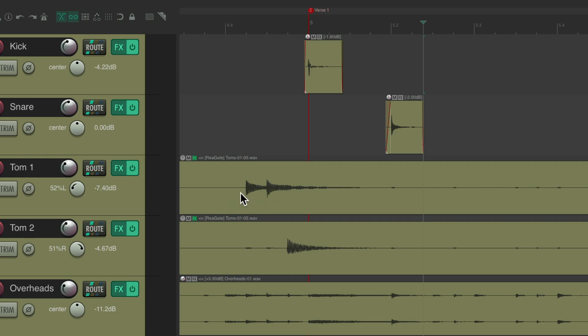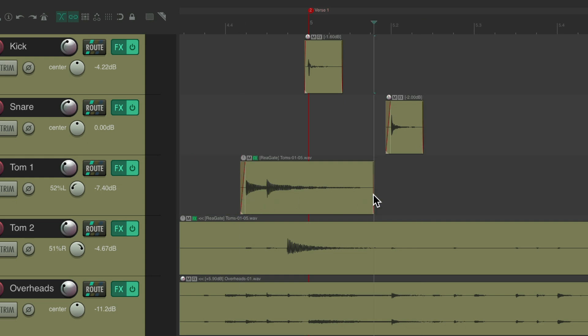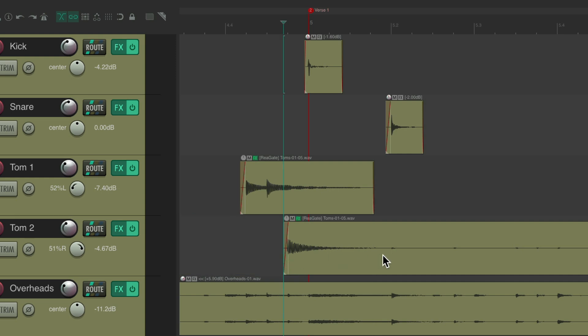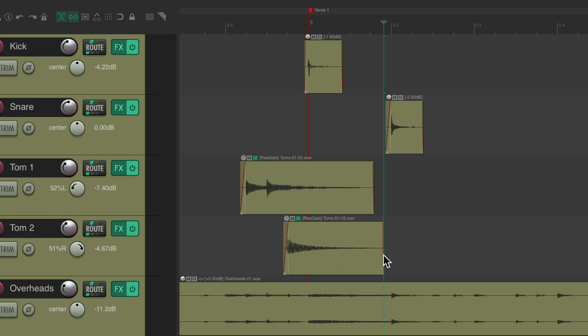We can trim the right side very quickly — to get rid of noise or for any reason we want. It's a very quick way to trim the left and right side of our items using custom actions and under-mouse actions.